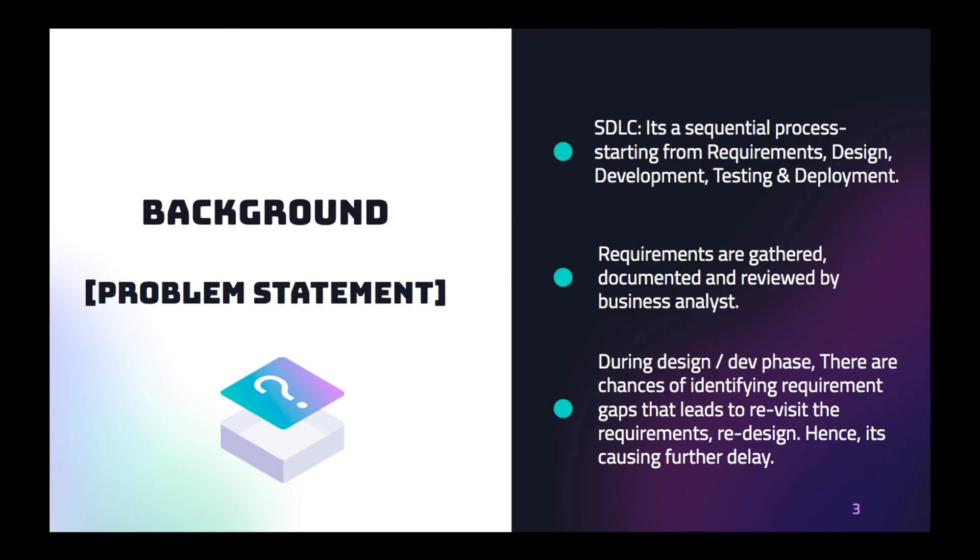So let's understand the problem statement. We all know the waterfall model SDLC process. It's a sequential process starting from requirements, design, development, testing and deployment. The happy path is really good, no issues. The requirements are being gathered, documented and well reviewed by business analysts during the first phase, the initial phase, the requirements.